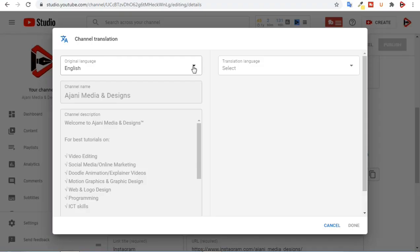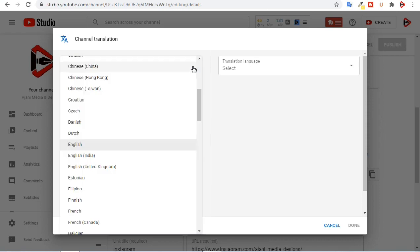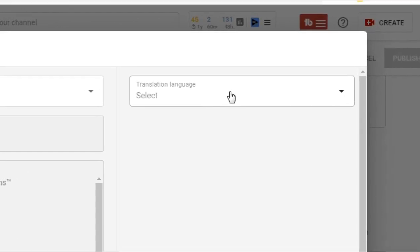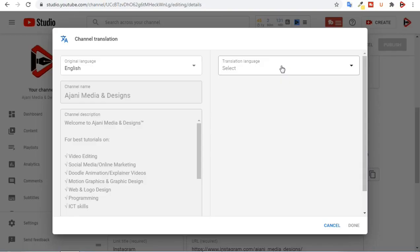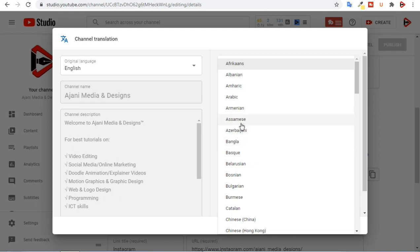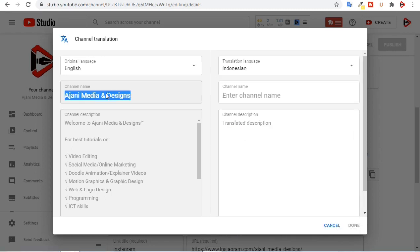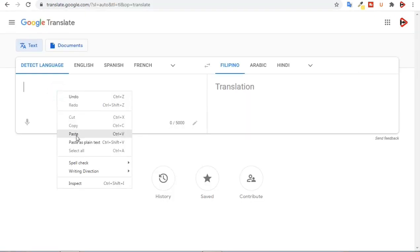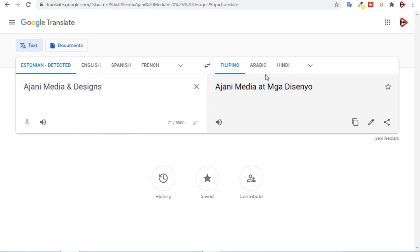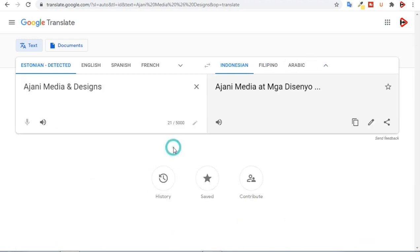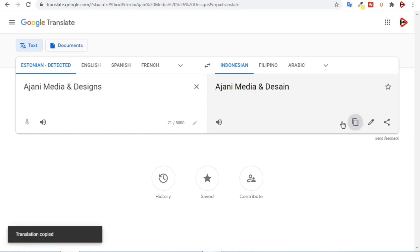For this channel, English is the original language, so I'm going to leave it as English. Then I'll select the translation language, which will be the language of my channel's audience. In this case, I'm going to select Indonesian as the translation language. Then I'll copy my channel's name, come to Google Translate, and paste the name, then select Indonesian and copy the translation.